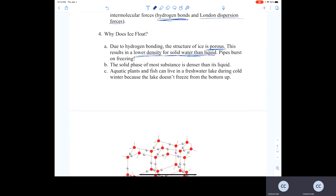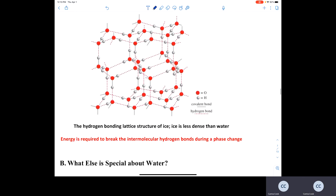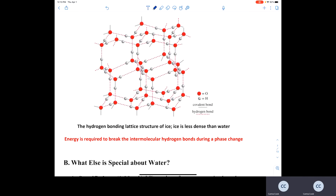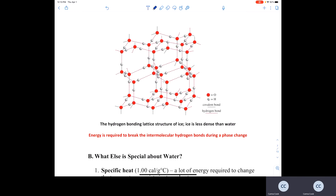Since ice has a lower density than liquid water, solid water floats on top of liquid water. This is beneficial for aquatic plants and fish in fresh water: they survive winter by residing in the deeper liquid water below the ice that floats on the lake's surface. Energy must be put in to break the hydrogen bonds in order to convert water from liquid to gas.